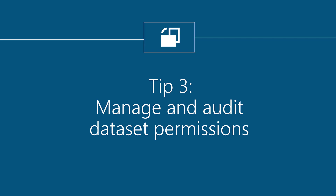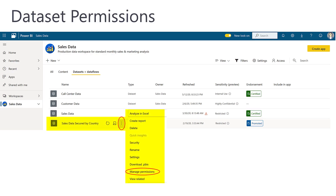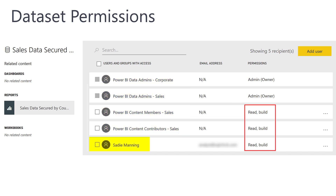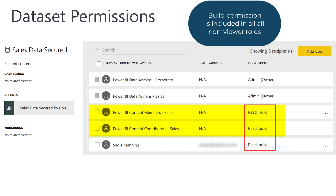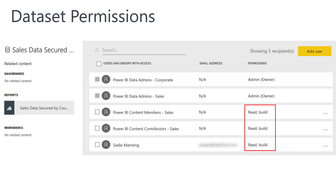Tip 3: manage and audit the dataset permissions. Each dataset has its own set of permissions which are managed in the Power BI service, separate from workspace permissions and separate from sharing operations. For this dataset, there are four groups and one user who have been granted rights. Azure Active Directory groups contain sales members and contributors who have been assigned the build permission. Note that the build permission is implicitly granted to anyone who has direct workspace permissions above viewer — that is, contributors, members, and admins. The build permission is what allows someone to create their own report from the dataset. There are multiple ways to grant dataset permissions, such as during sharing or during app publishing, so it's important to specifically manage and audit dataset permissions alongside your other permissions and auditing processes.